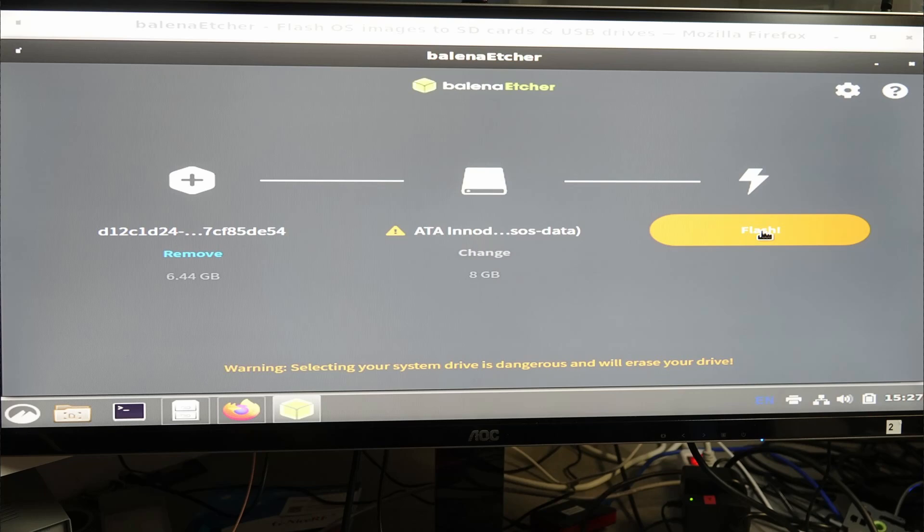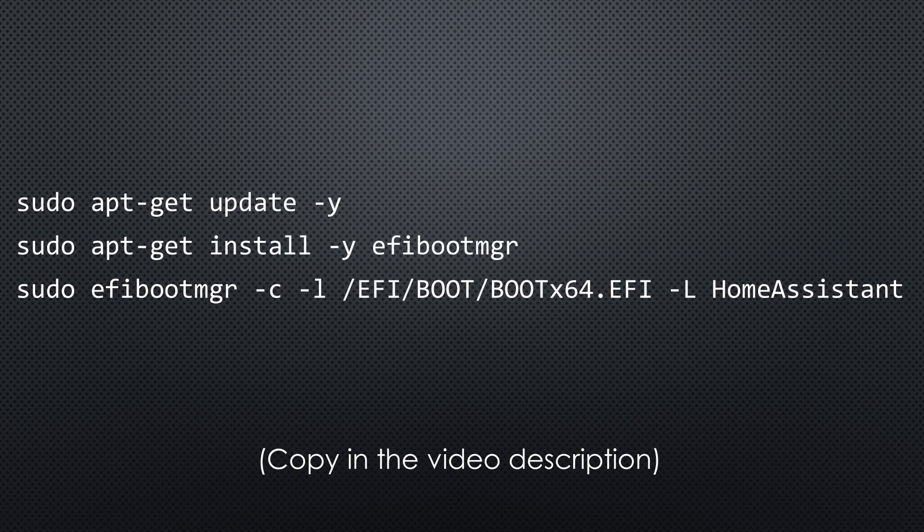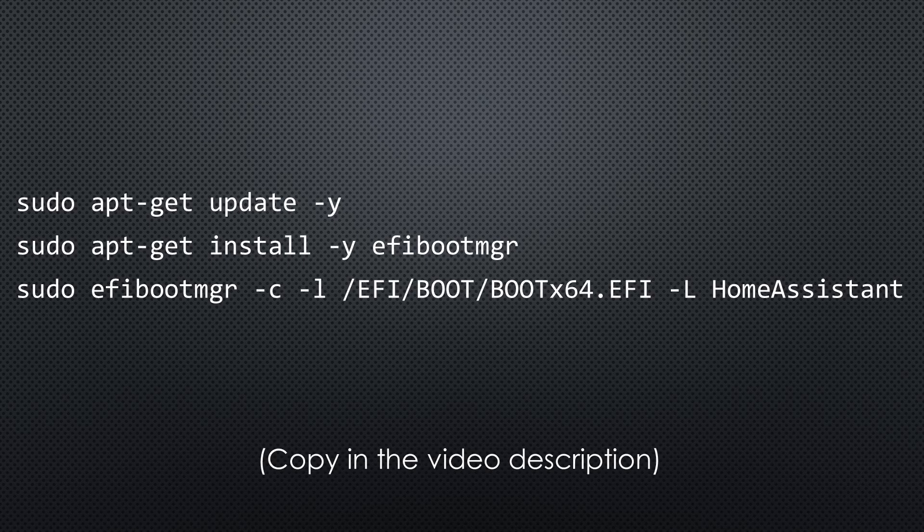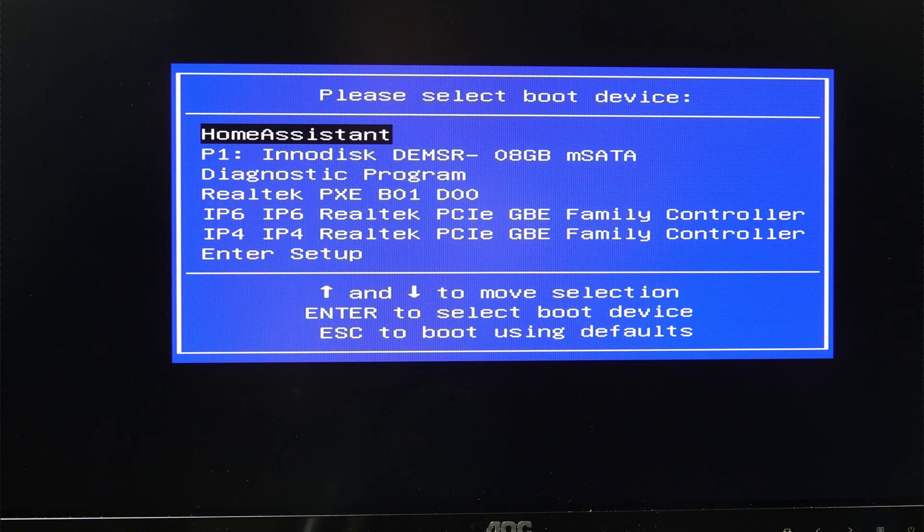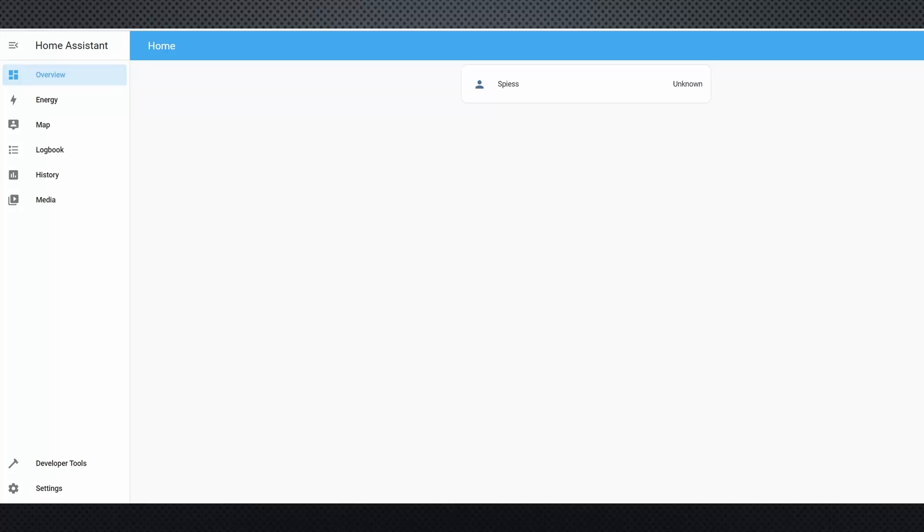Now Home Assistant is on the SSD. But unfortunately, it did not boot. At least not with my Fujitsu S920. So you need to add these commands. Now your PC should offer a new boot option called Home Assistant. Select this one and it should boot.